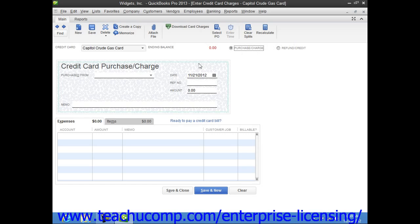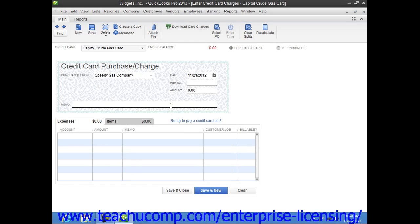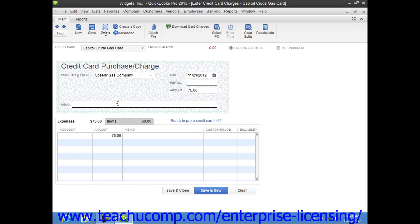Next, use the Purchased From drop-down to select the name of the vendor with whom you made the purchase. Then enter the date of the charge into the date field. You can then enter the credit card transaction number into the reference number field. Then enter the amount of the charge into the amount field. If desired, you can enter a note about the charge into the memo field.